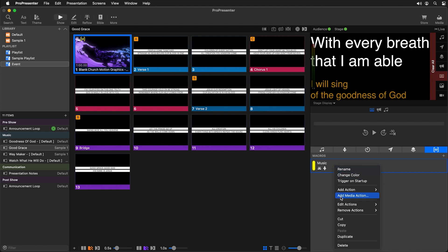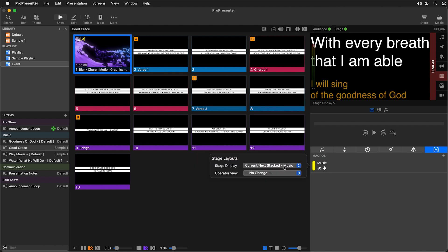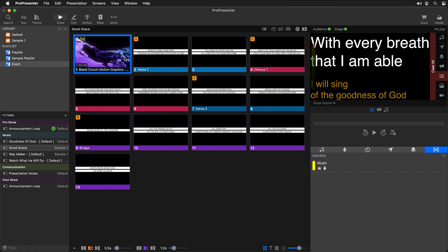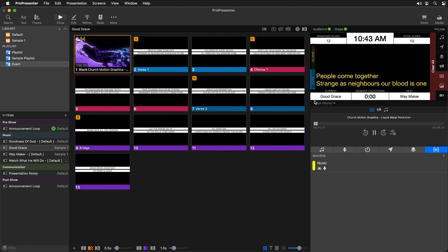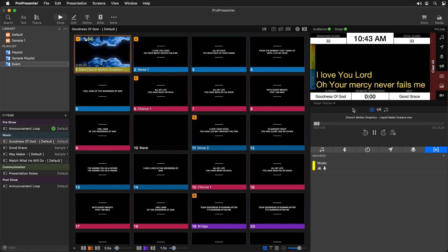We can right-click and say edit actions, stage, and change the stage display layout. Let's change this to 'presentation info and progress.' Now when we trigger a slide that references this macro it will change our stage display layout. Clicking that slide, our stage display layout has been changed to the presentation info and progress layout, and going back to the other song and clicking that slide triggers the same macro with the same stage display layout.